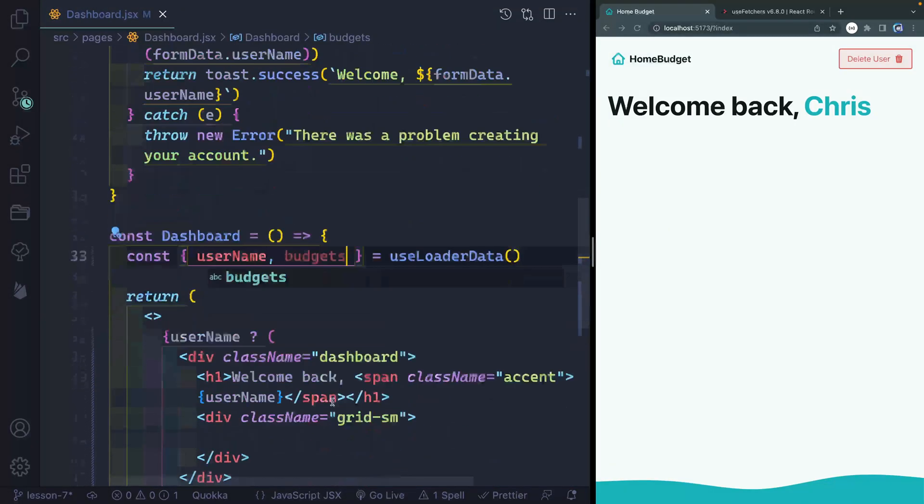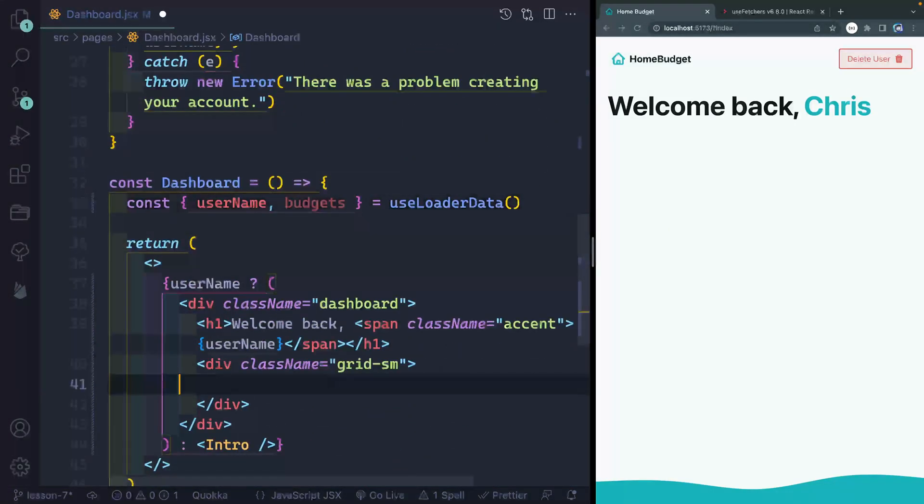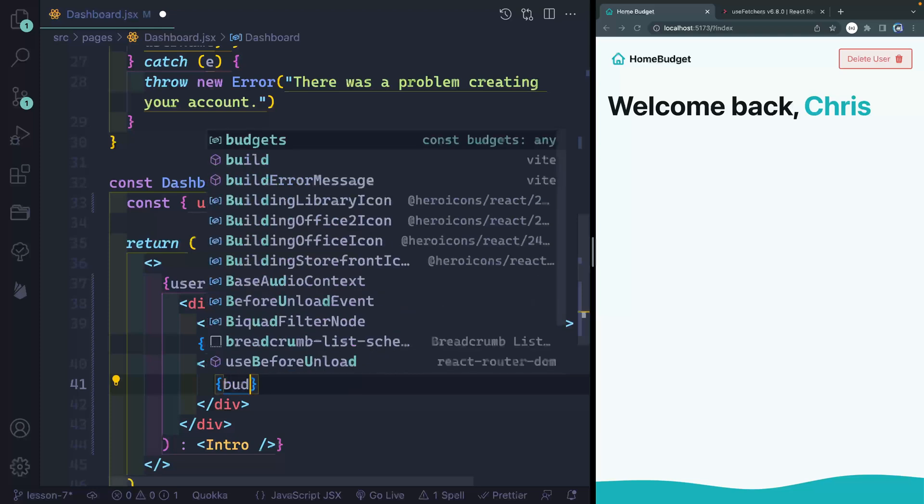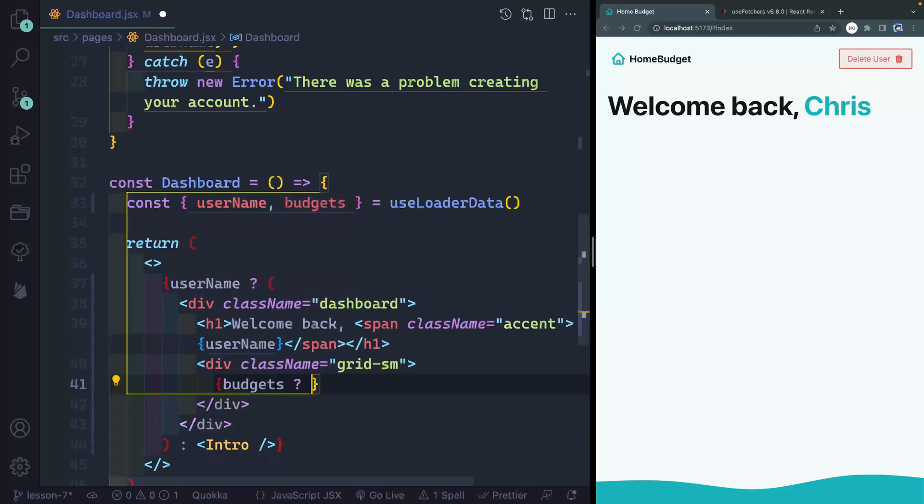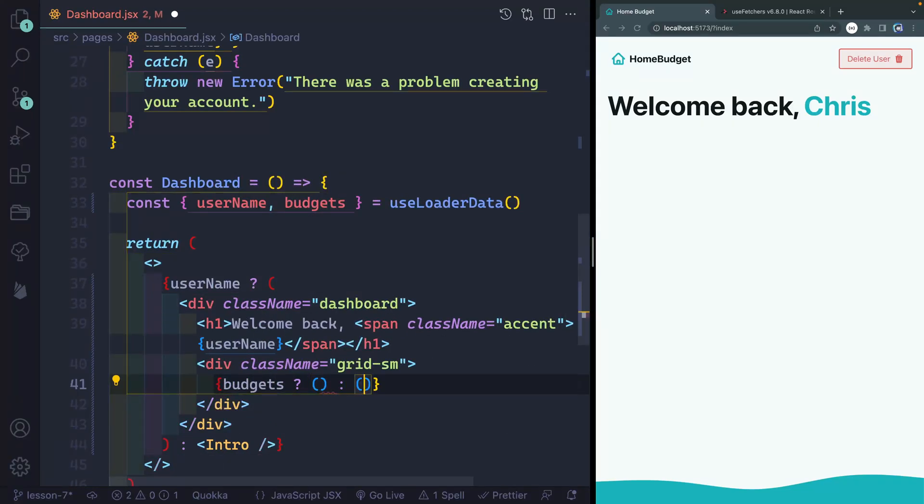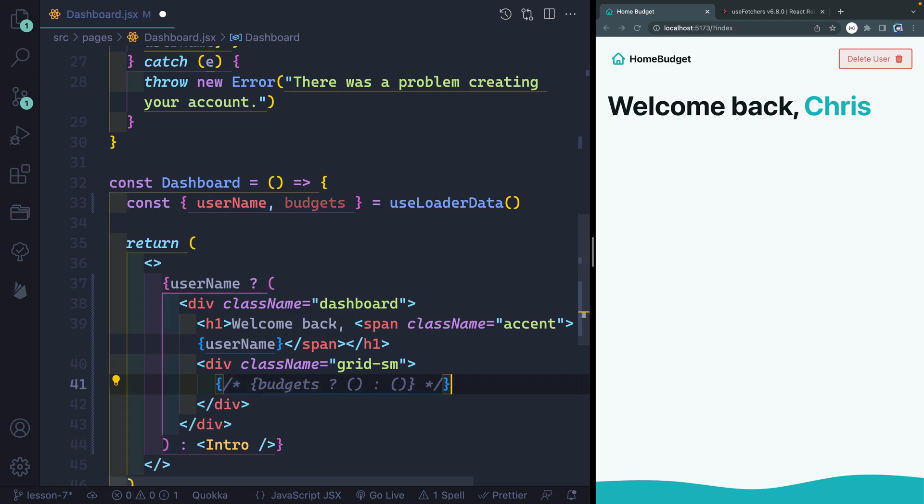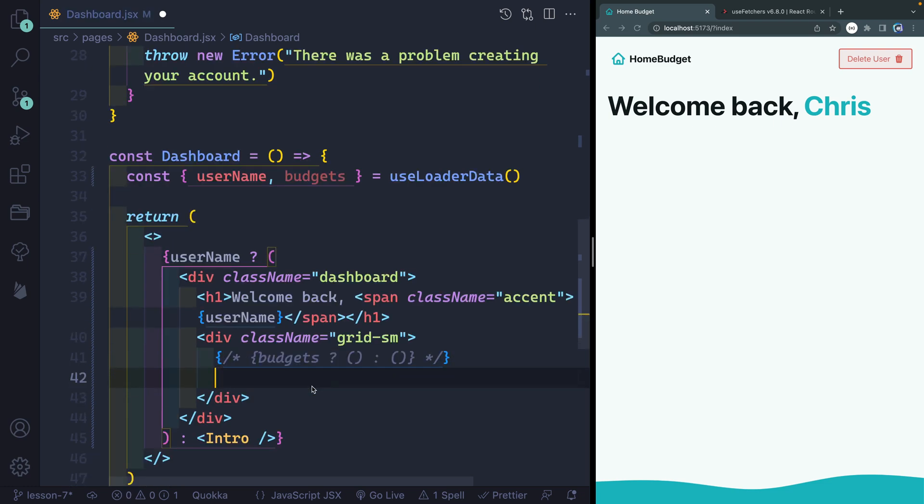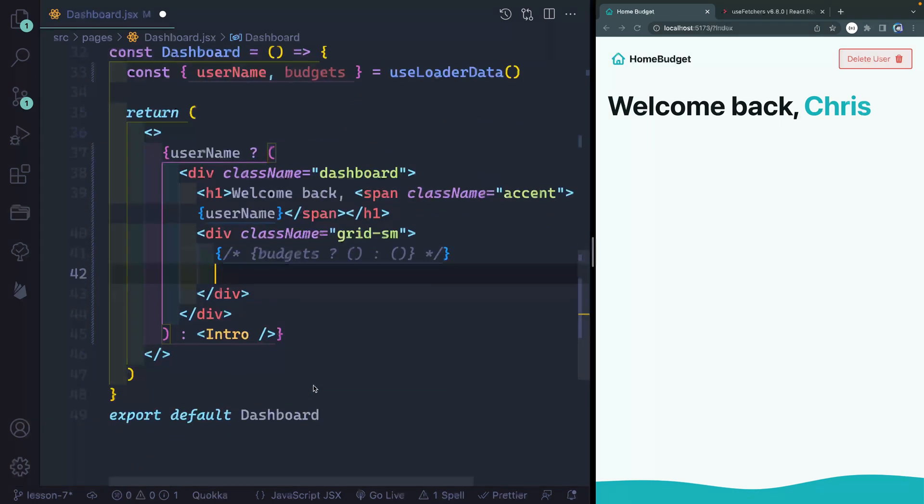Now that means I can come over here and I can say, if there are budgets, then I want to display something. And if there's not budgets, then I want to display something else. But to make this perhaps a little bit easier, let's go ahead and comment all that out. And for now, we'll just always display this form because we know there's no budgets. And then we'll worry about the structure of this in a second.